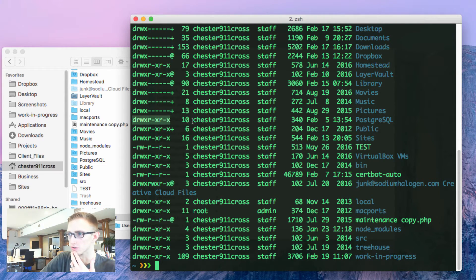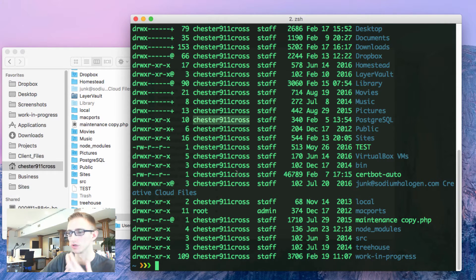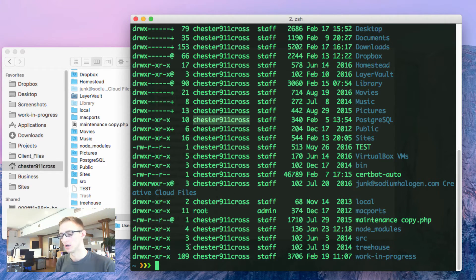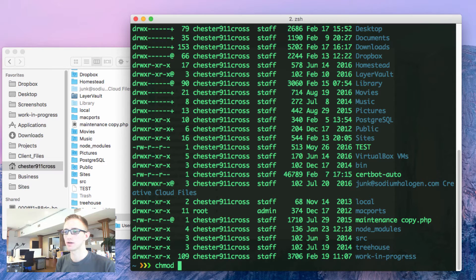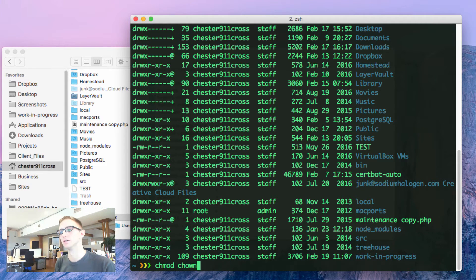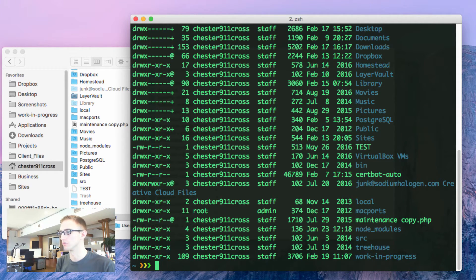It also shows the owner. If you wanted to change any of these things, you would use chmod and chown as two commands you might run into in the future.